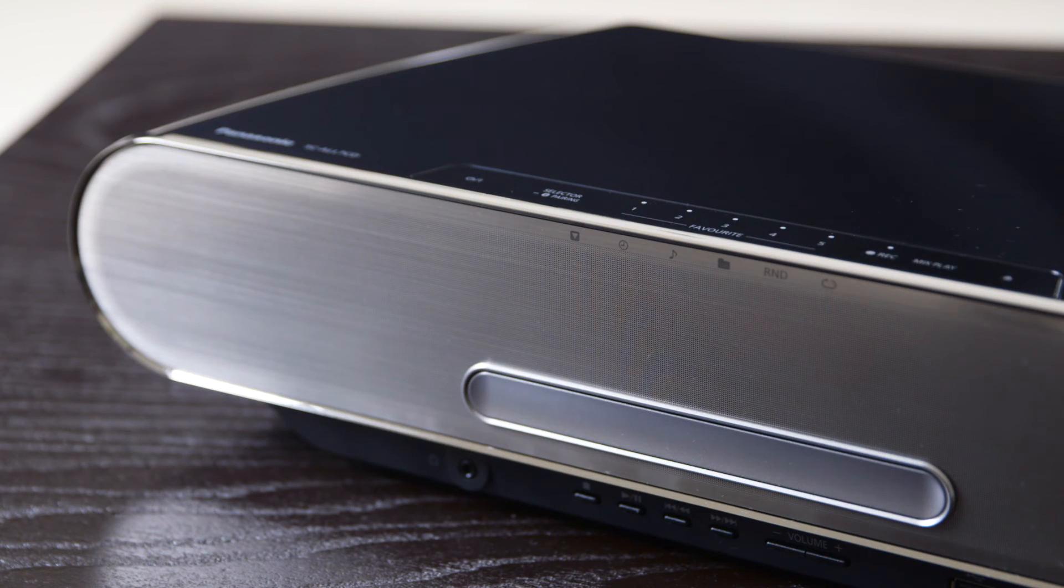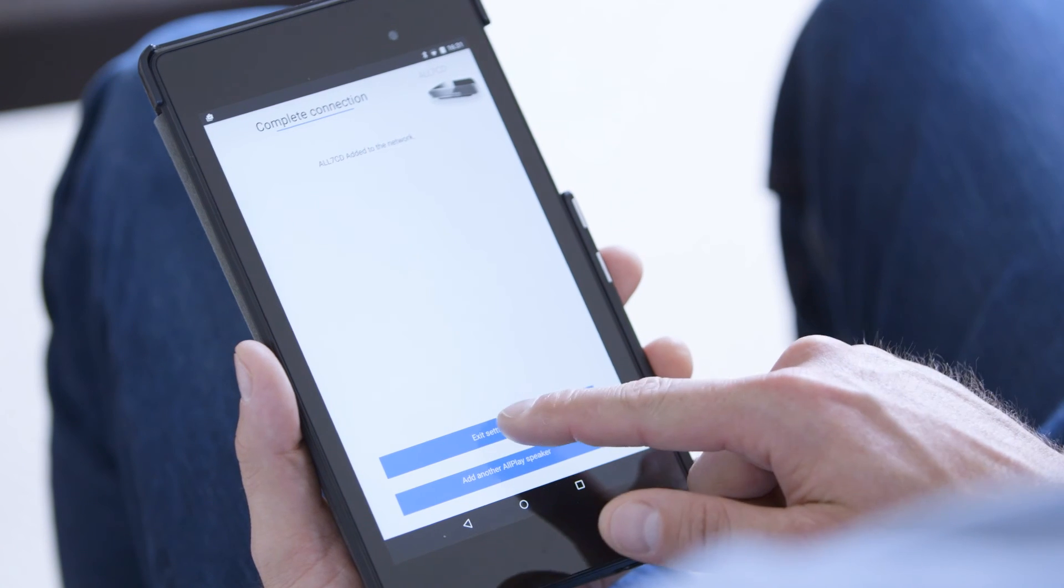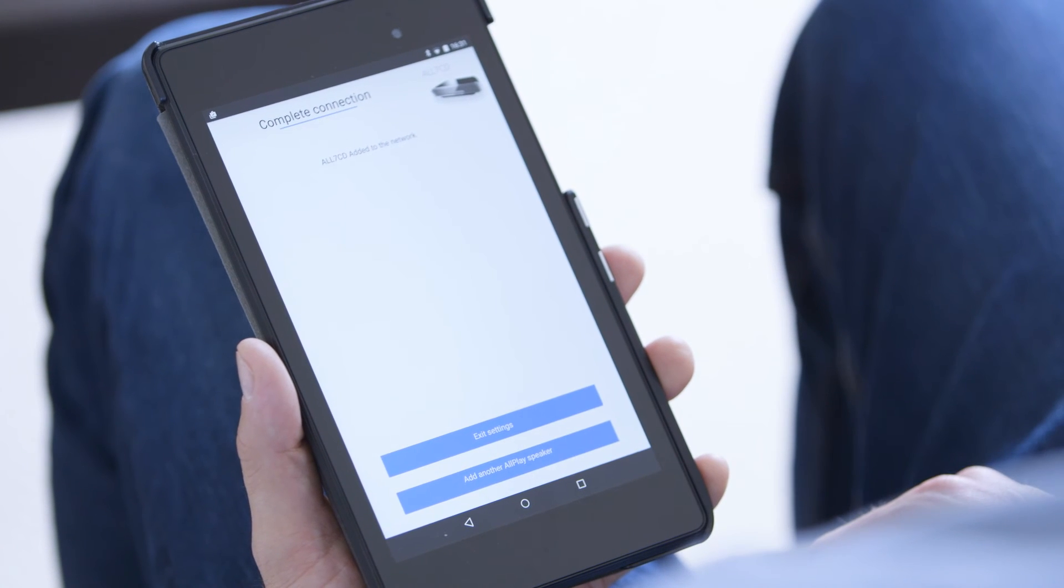Success will appear on the display. Now on the app, select Exit Settings.